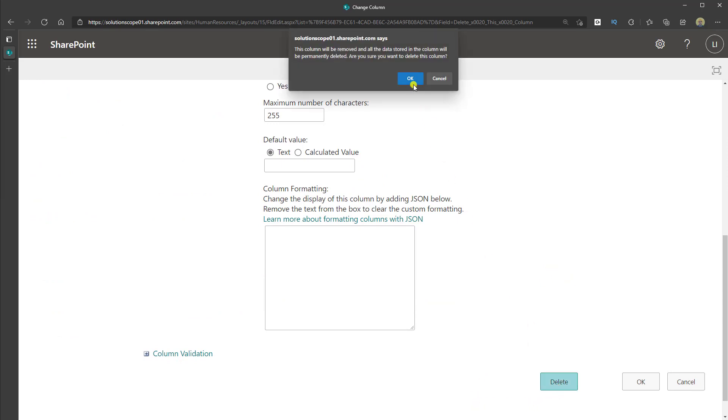And then you want to confirm that you actually want to delete that column. So I'll click OK.